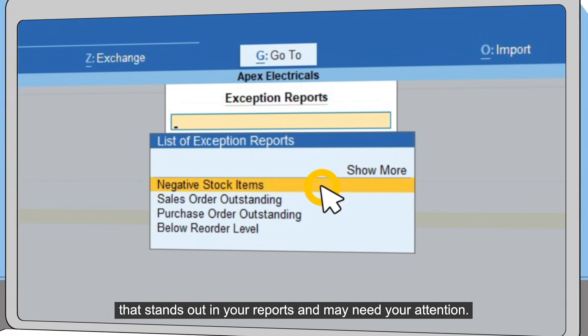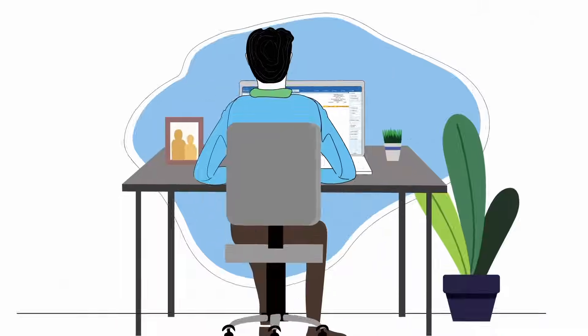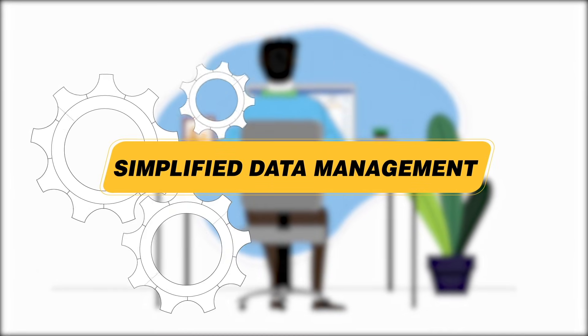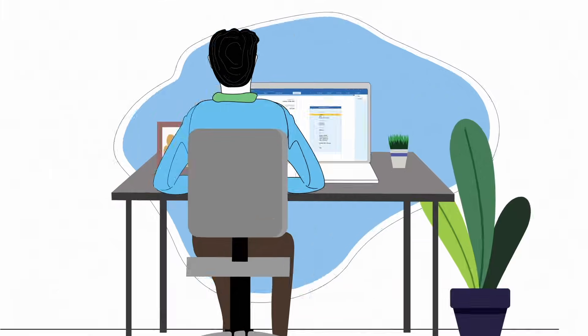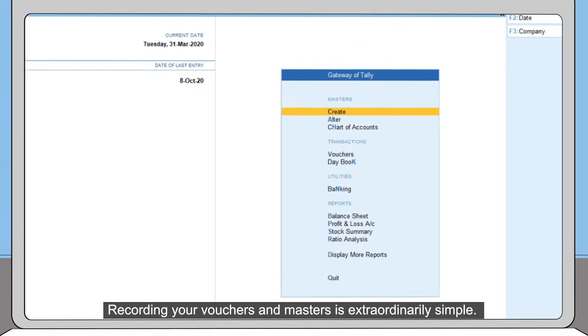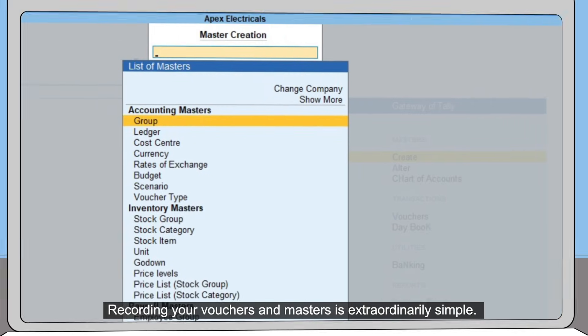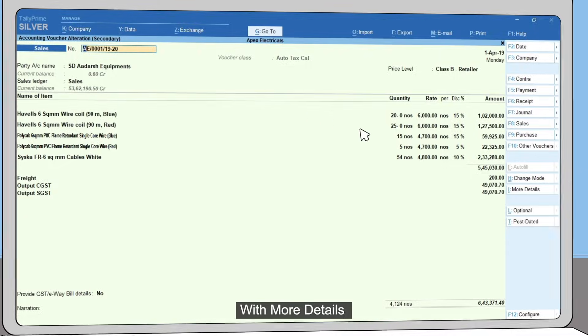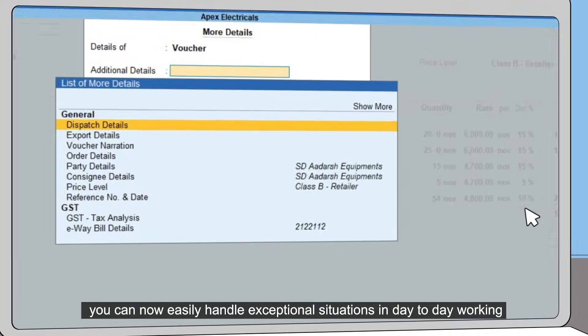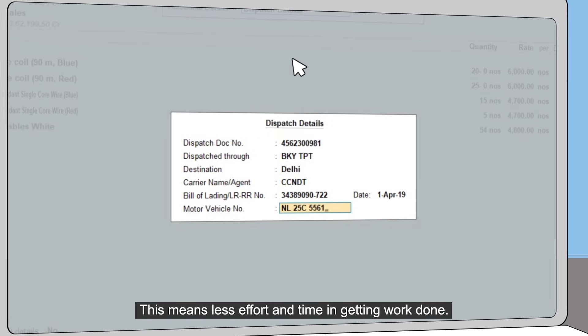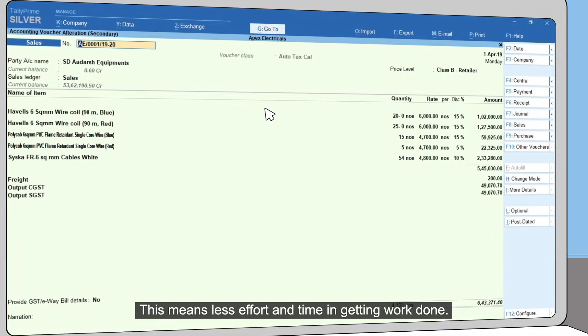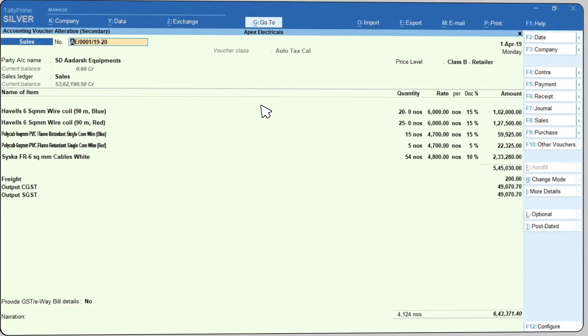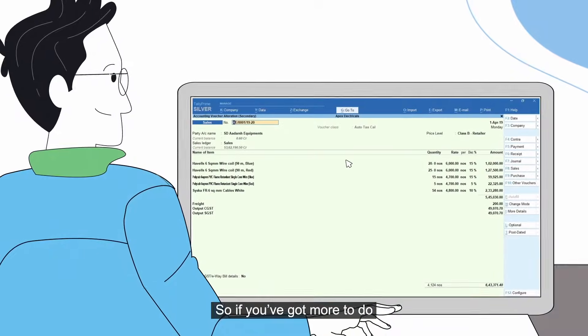reports and may need your attention. Recording your vouchers and masters is extraordinarily simple. With More Details, you can now easily handle exceptional situations in day-to-day working. This means less effort and time in getting work done. So if you've